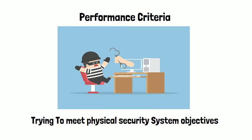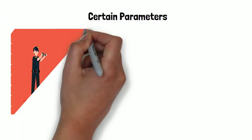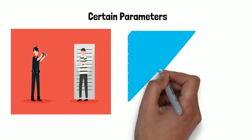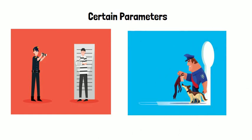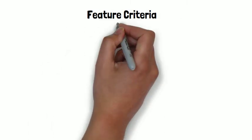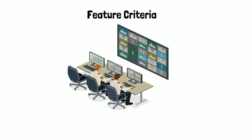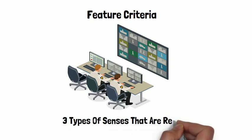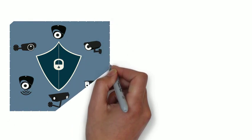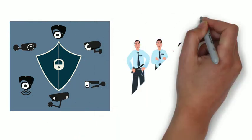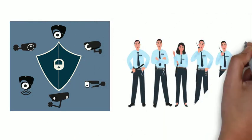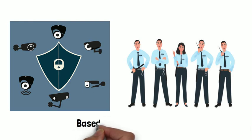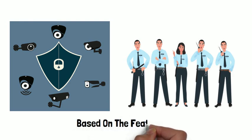So you have certain parameters like how you can detect an adversary, how you can delay them, and how you can deny access to adversary. On the other hand, in feature criteria, what you will have is the presence of sensors. For instance, you might use three types of sensors for a perimeter, or the number of CCTV cameras that is required, or the number of guarding personnel that is required. So the performance is purely based on the features of the items in the feature criteria.